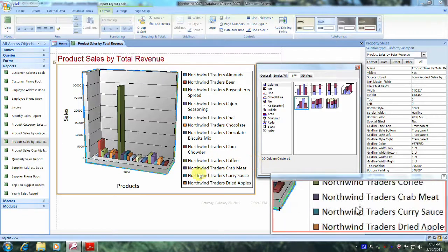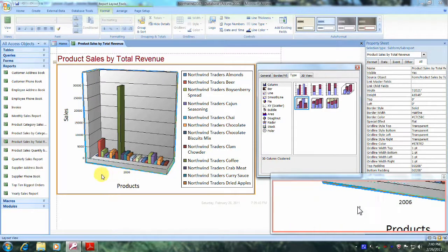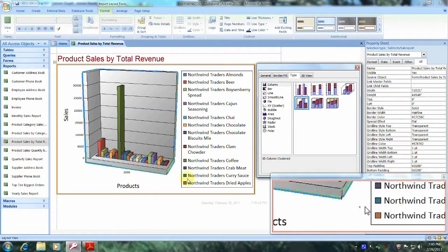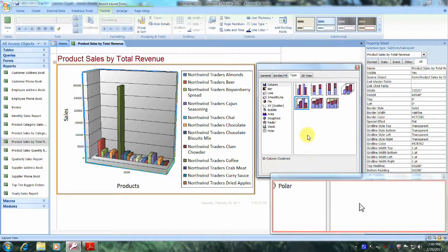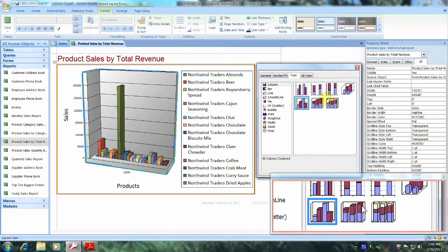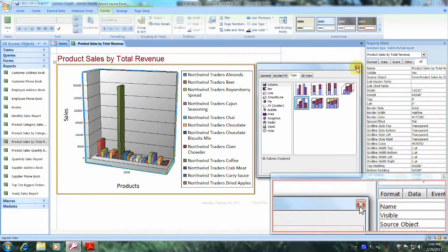Now you can also see that the chart itself has changed. Let's come back up and click the X to close the dialog.